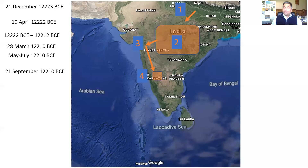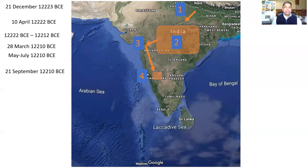Ram and Lakshman started looking for Sita, and in their search they met Sugriv and Hanuman. Ram decided to kill Vali. They planned their first duel — Sugriv and Vali — and that took place on 21st of September 12,210 BCE.